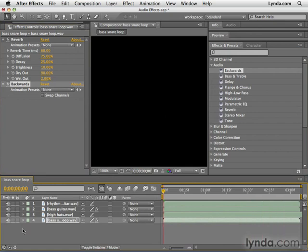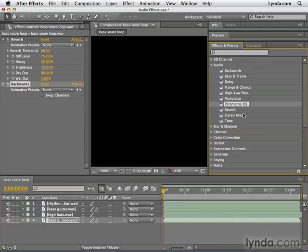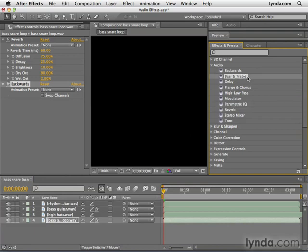Kind of weird, kind of psychedelic, kind of fun. And there's all sorts of other effects here, such as parametric EQ for balancing treble tones versus bass tones. Also, bass and treble for boosting bass and treble tones. There's also special effects such as delay and flange and chorus. And there's another interesting effect I want to show you called tone.